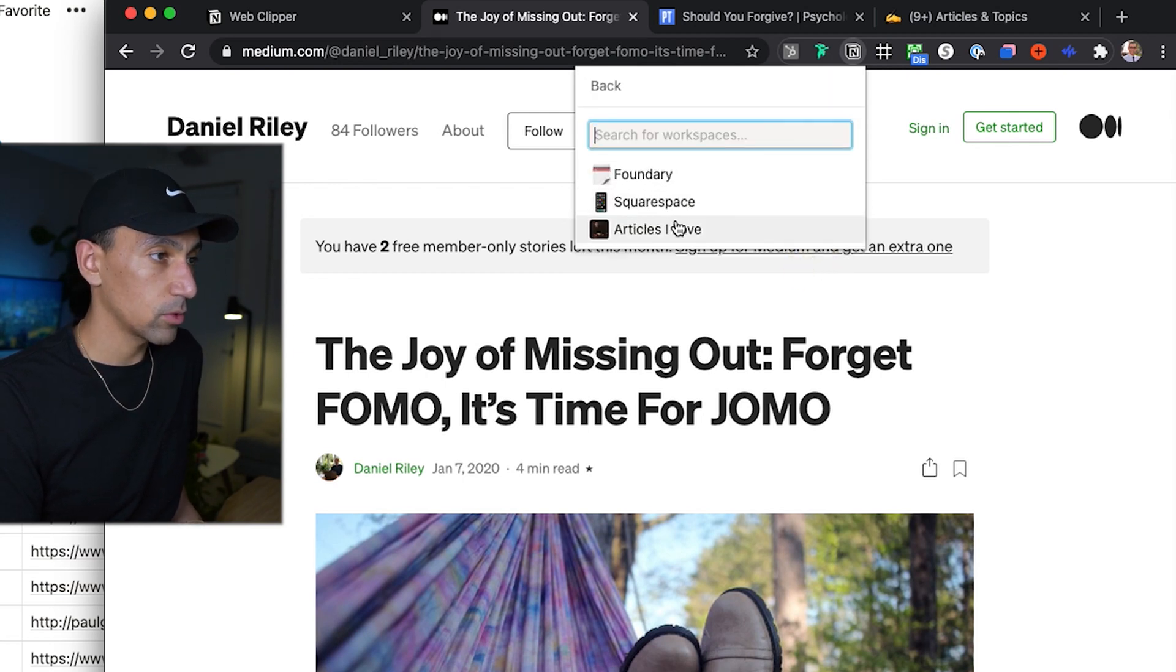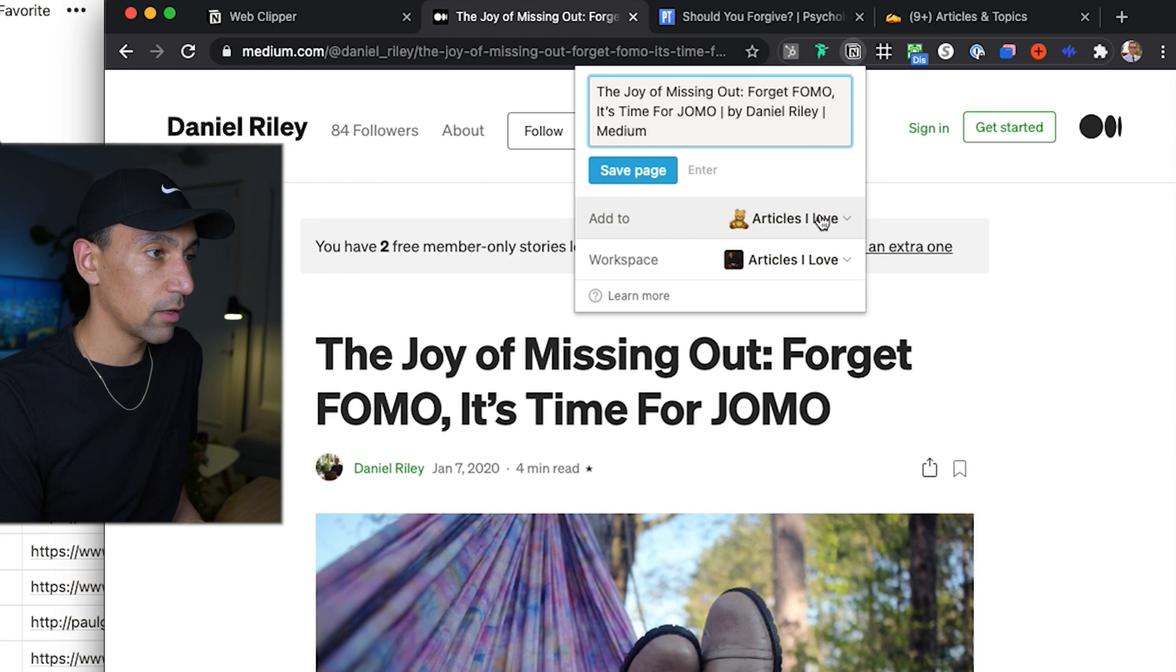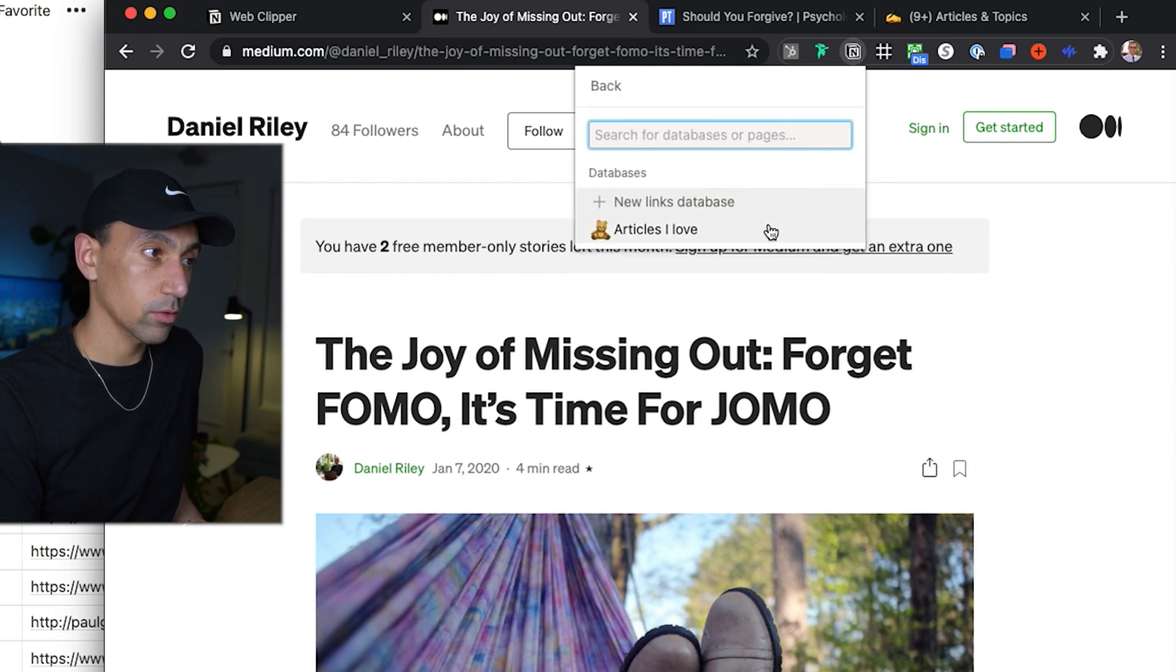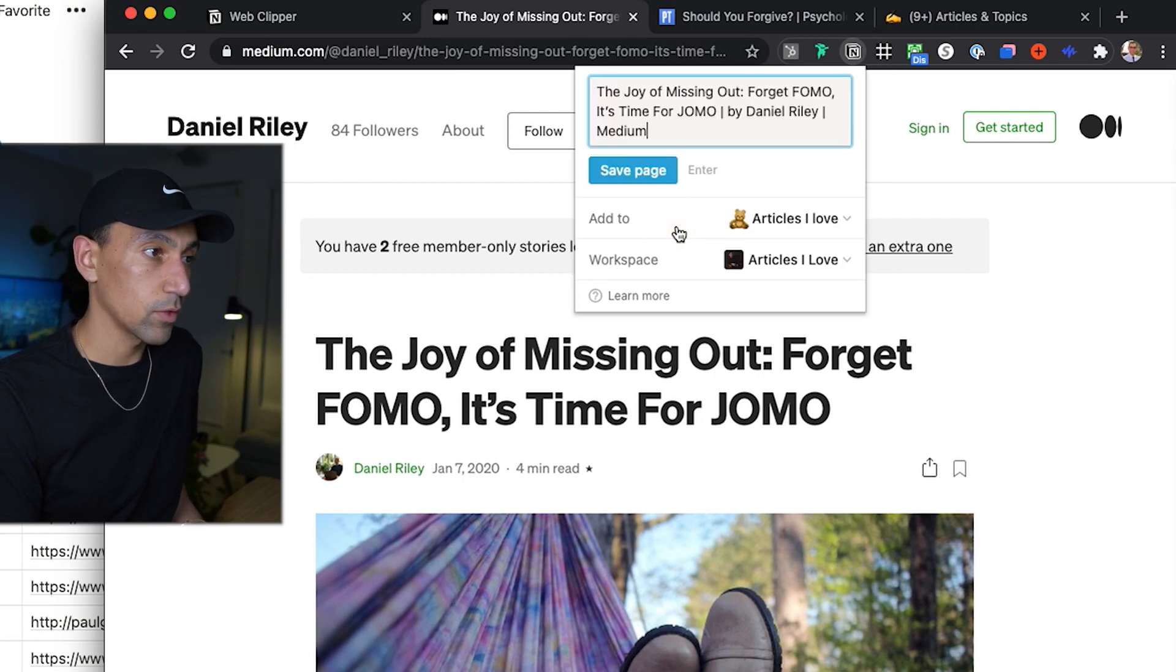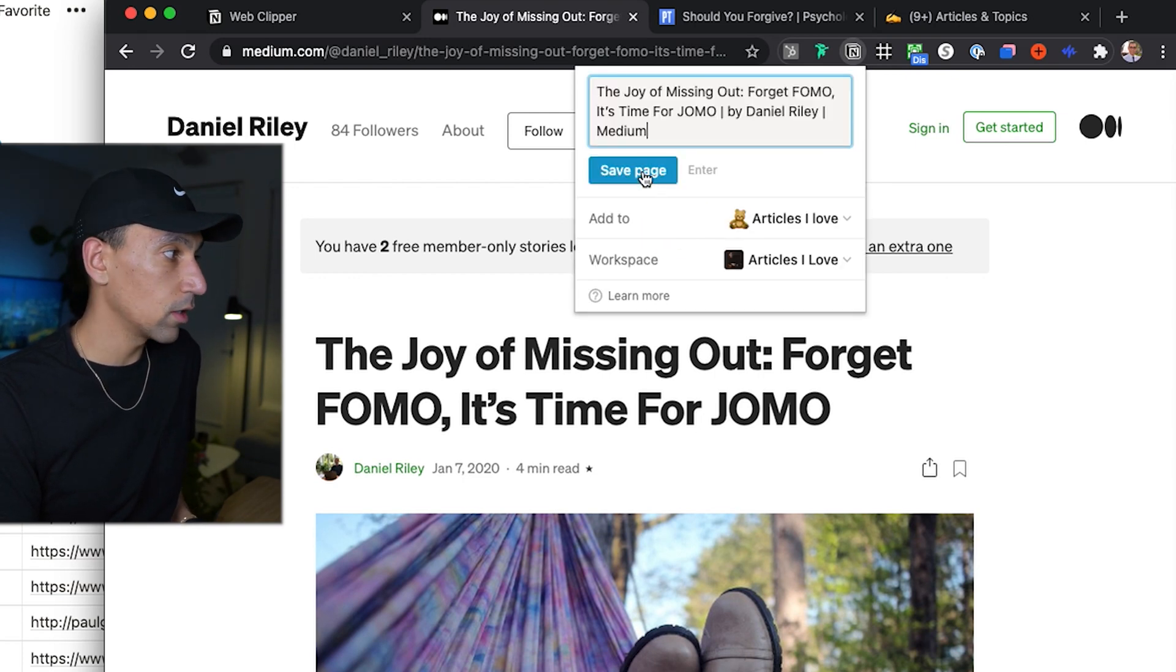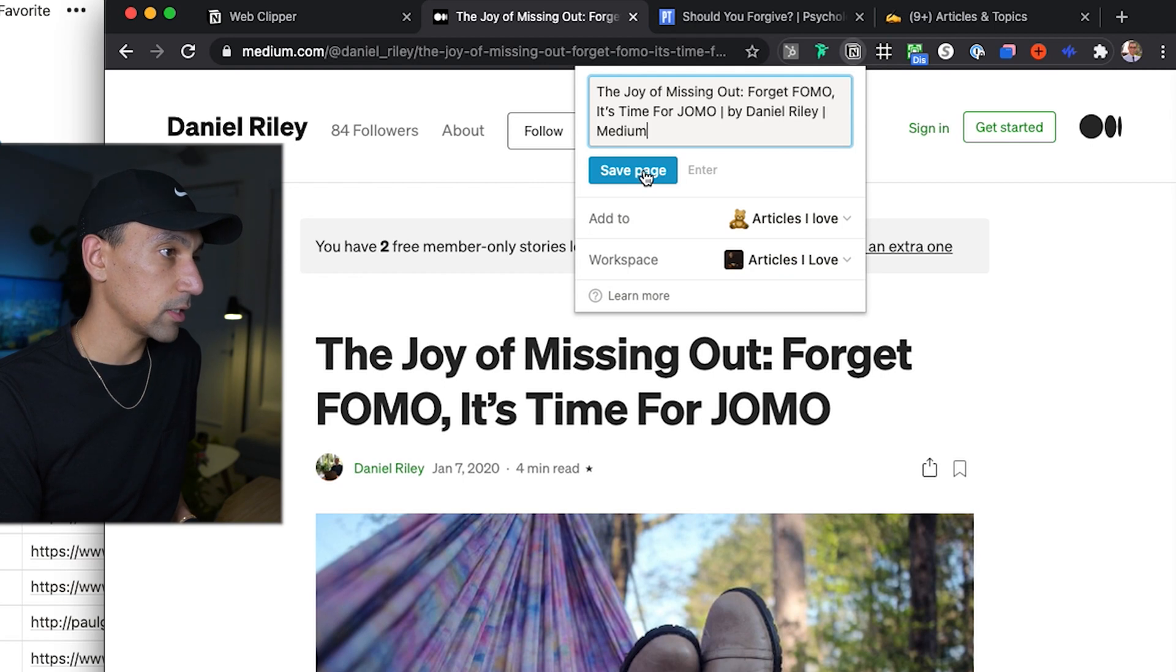It'll show you the title here that you can add in. And then I'll ask you where to add it. Now I deleted this or I've moved it. So what I need to do is change it. So workspace, I will change to articles I love and then add to articles I love. So that is all set to go. I'll hit save.